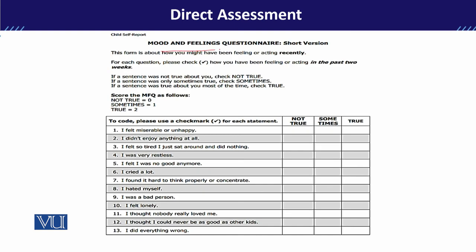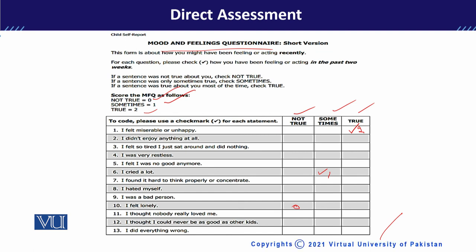Then there is the Mood and Feelings Questionnaire, which is a short version of 13 items. They will ask: 'I felt miserable or unhappy' — not true, sometimes, or true. Scoring is: not true equals zero, sometimes equals one, true equals two. For example, if a child says 'I cried a lot — sometimes,' the rating is one. If they say 'I felt lonely — not true,' the rating is zero. This way you get numeric values to find out the Mood and Feelings Questionnaire score, which helps with direct assessment and making a clear diagnosis.